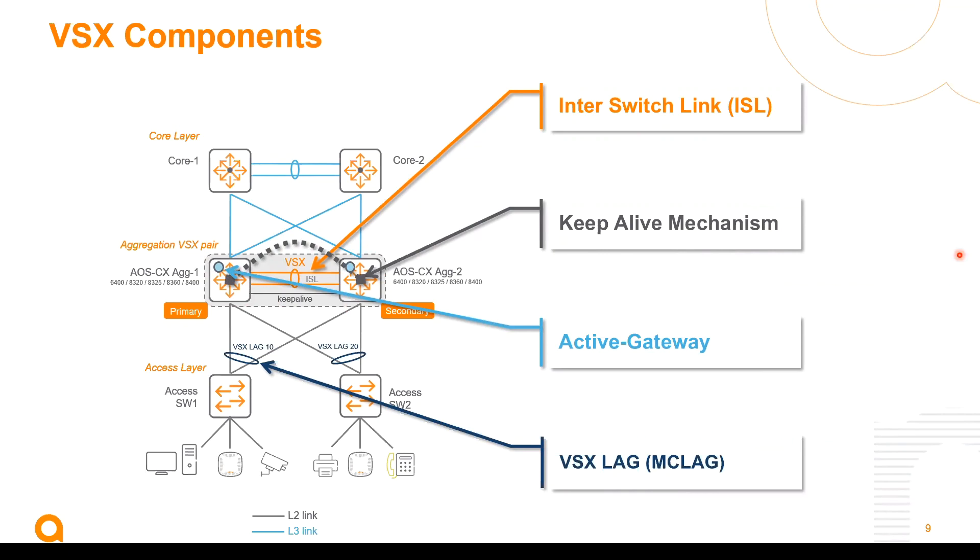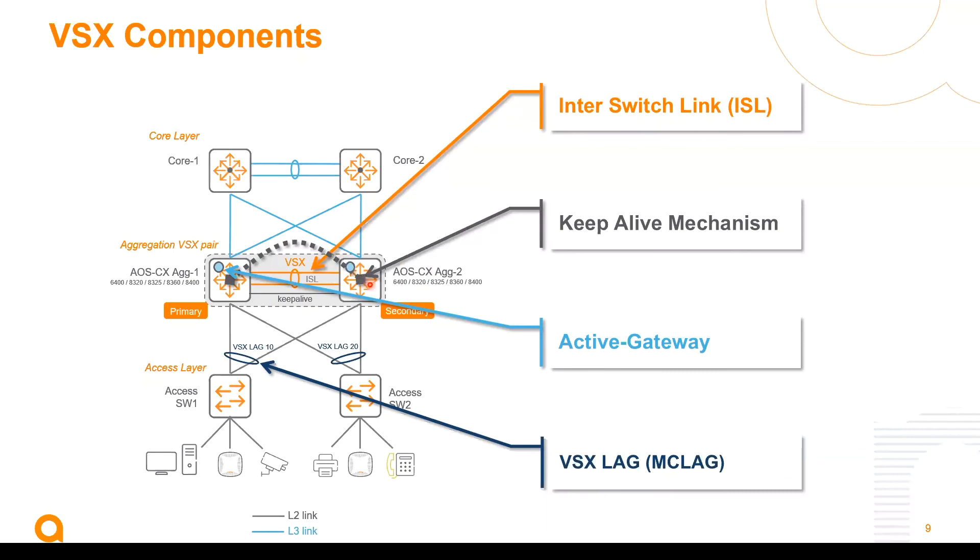VSX provides as well many operational benefits like configuration synchronization from the VSX primary to the VSX secondary through what is called VSX sync mechanism, the ability to perform a show command from a single node. So for instance from the secondary I can start a command to display what the primary sees. And the live upgrade orchestration that we will see in a demonstration.